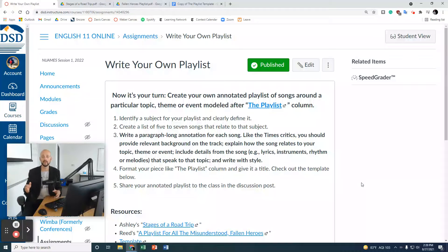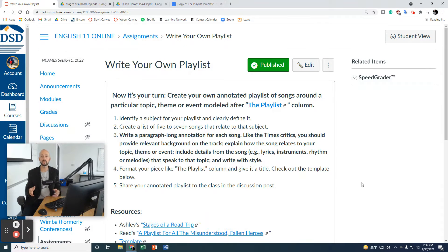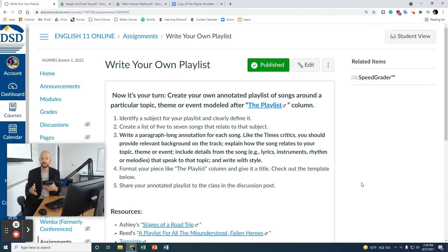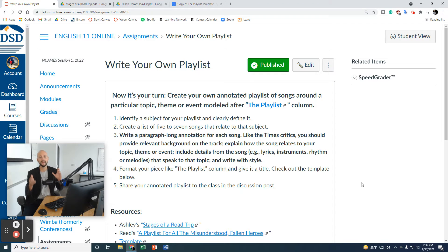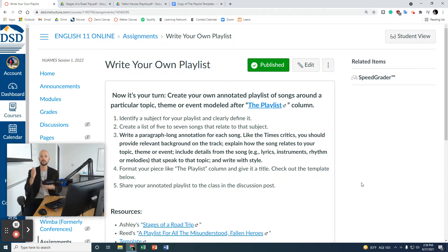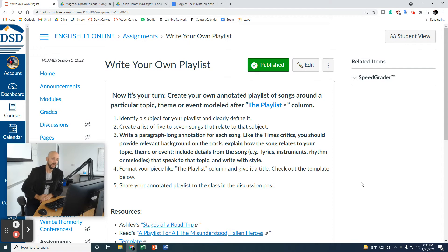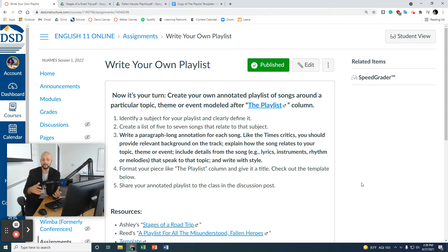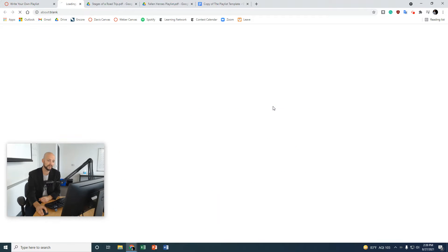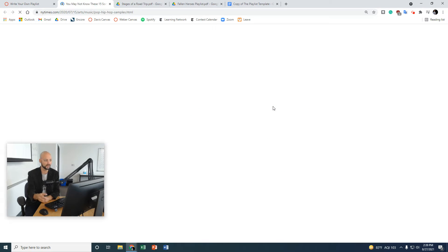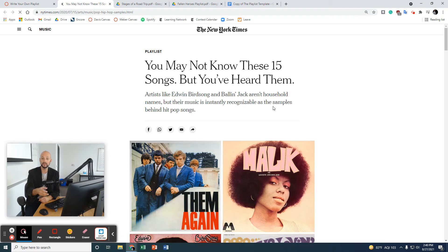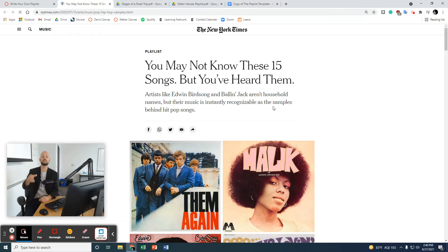Welcome, students. In this lesson, you are going to write your own playlist. Last time we looked at the New York Times column, the playlist. You analyzed what the critics included in their playlist, how they wrote about the music, and now it's your turn. You're going to write your own.